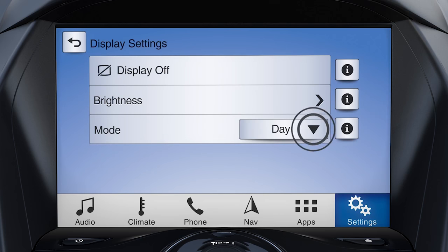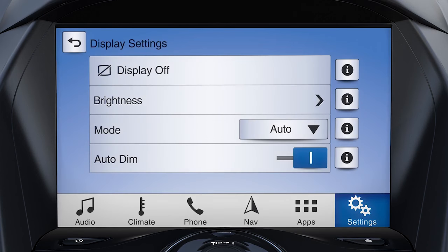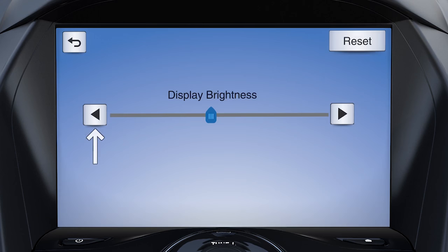Selecting Day or Night sets the screen's brightness as the default and will not change based on lighting. To manually adjust the touch screen's display intensity at any time, touch the Brightness tab and use the left arrow to dim or the right arrow to brighten.